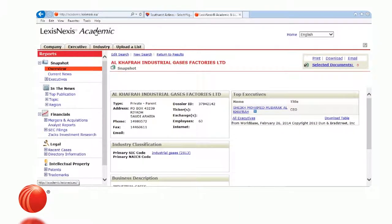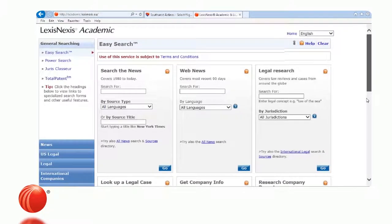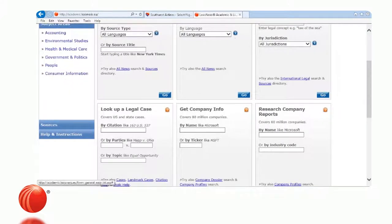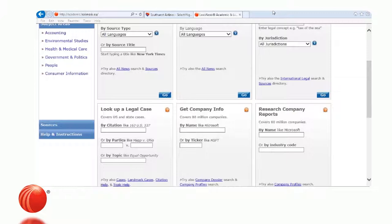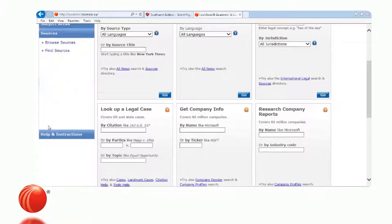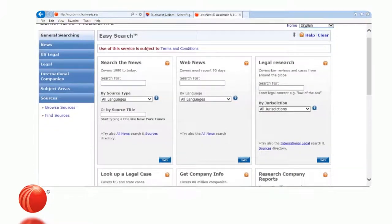Going back to the default page, we have subject areas: accounting, environmental studies, health and medical, government and politics, people, and consumer reports. This product has over 15,000 sources, so not every source fits on a search form. The Sources box on the left is very beneficial. To search sources, we can browse or find. I'll click Browse Sources.